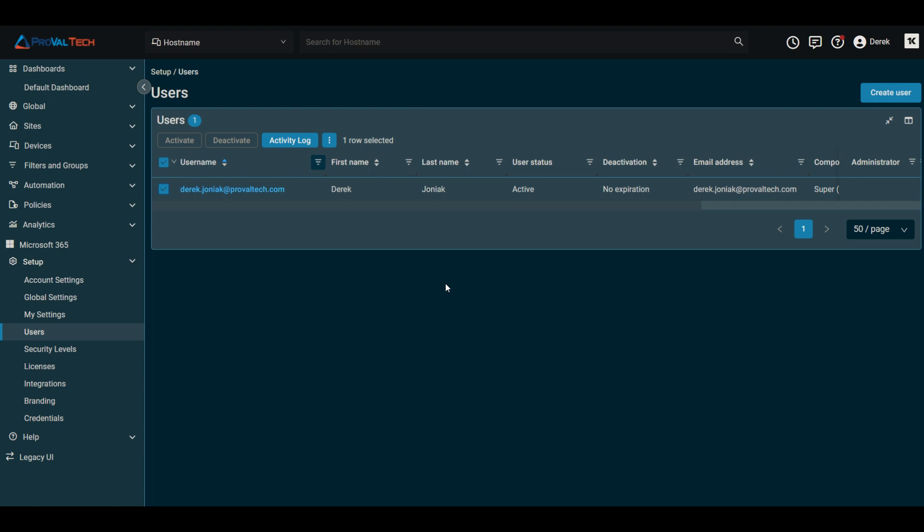A couple of other things we want to take a look at here. That covers mainly how to deactivate and delete the user. But there are a couple of other cleanups and best practices within DattoRMM to make sure that everything is removed successfully.